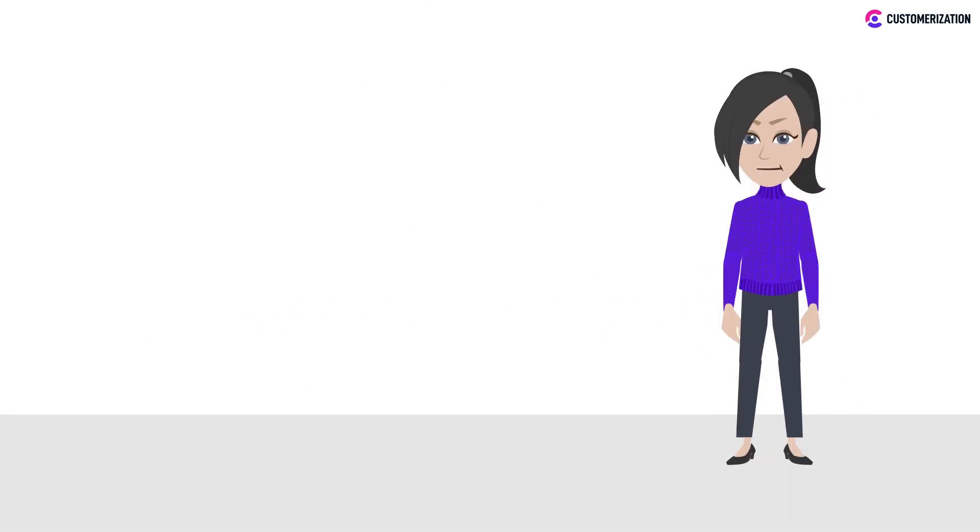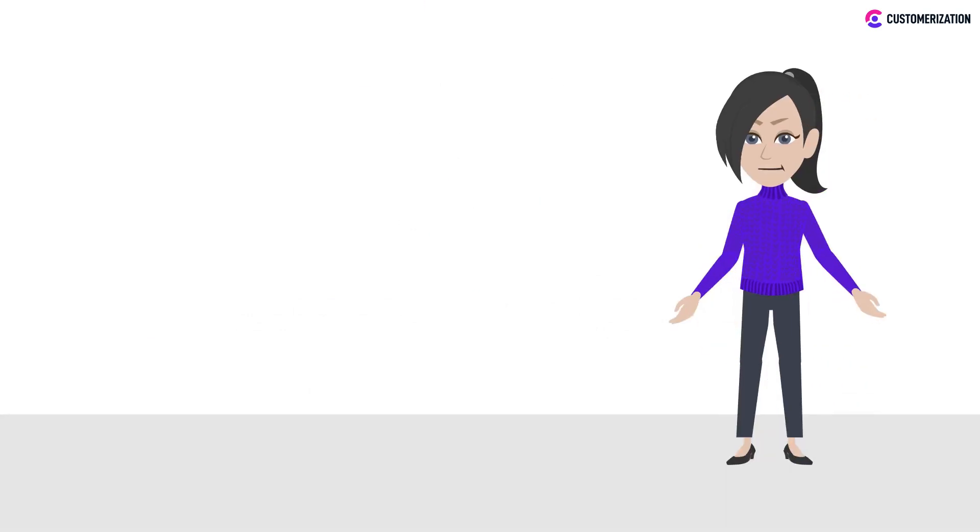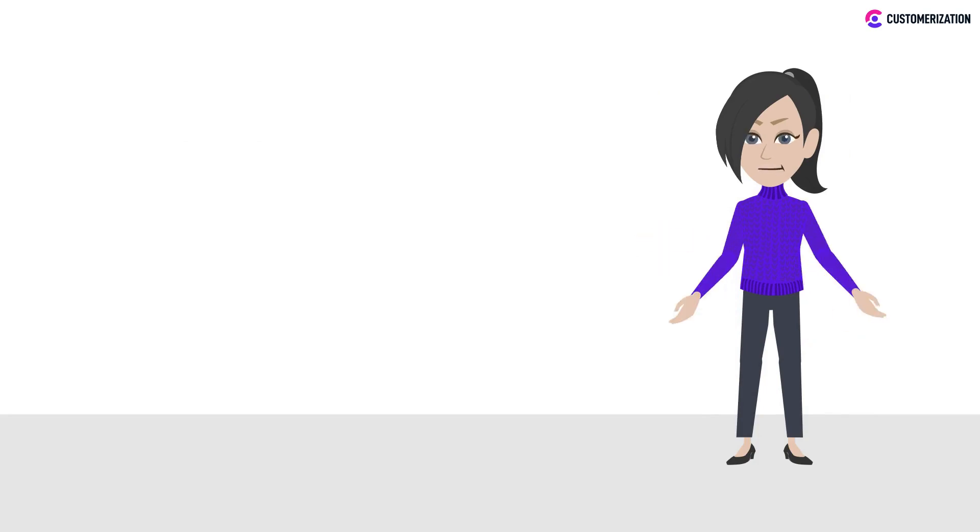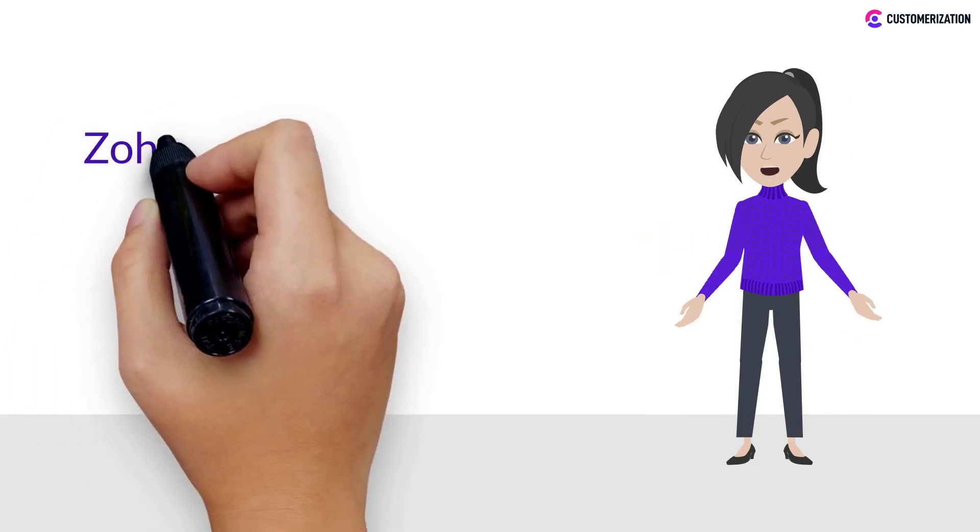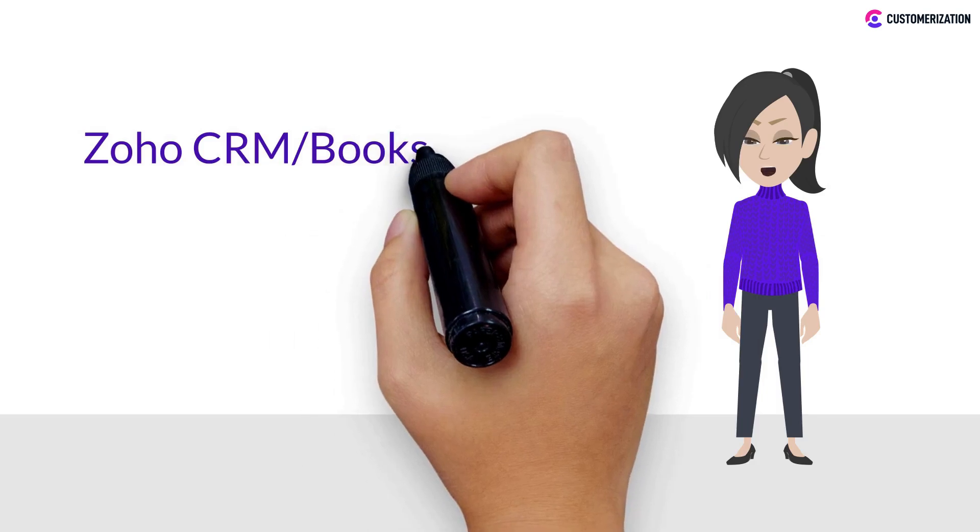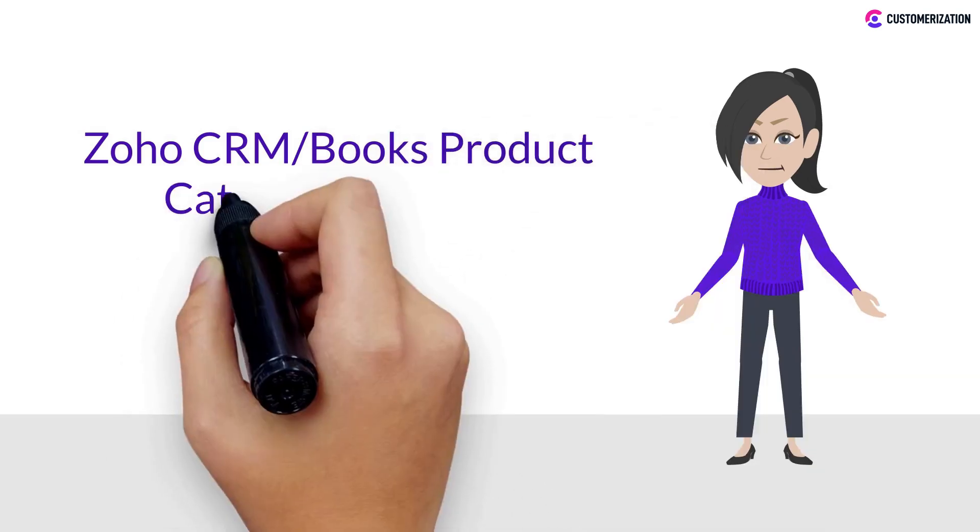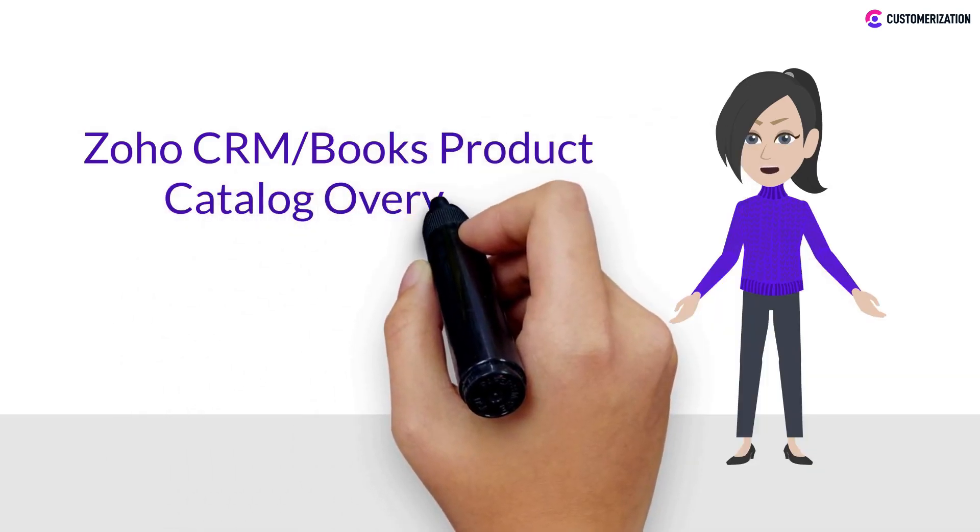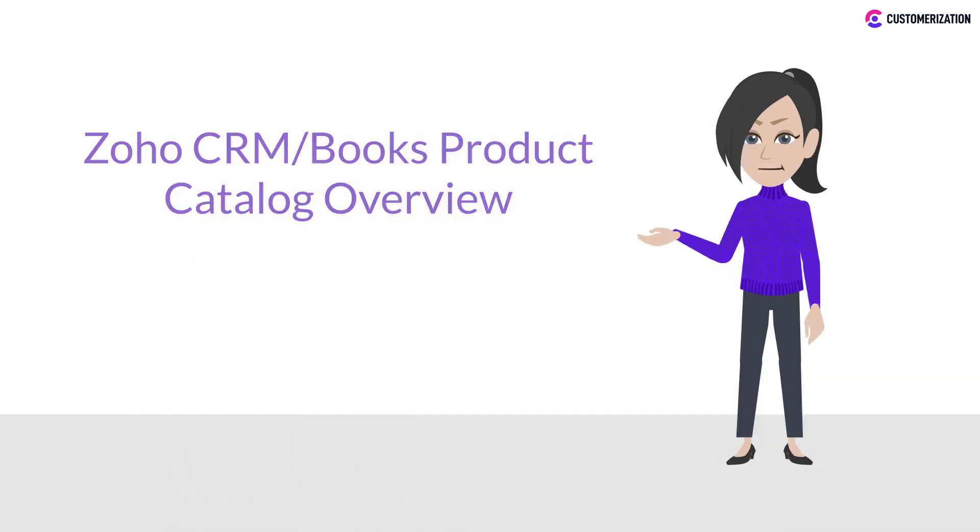Hey there! Last video, we talked about how to match fields and import leads from Excel into Zoho CRM. And for today, we'll be talking about the Zoho CRM Books Product Catalog Overview.